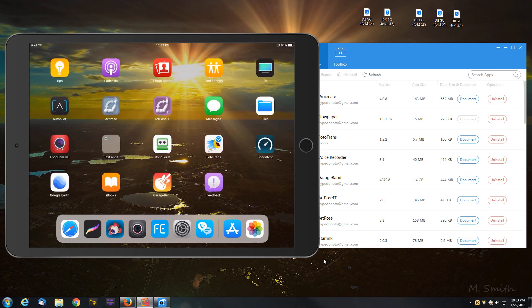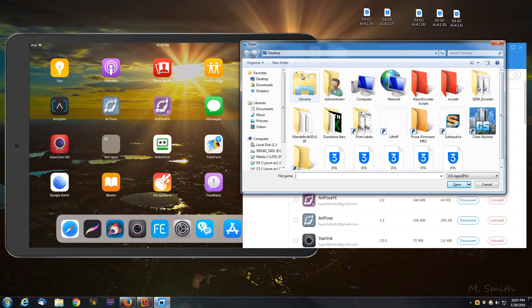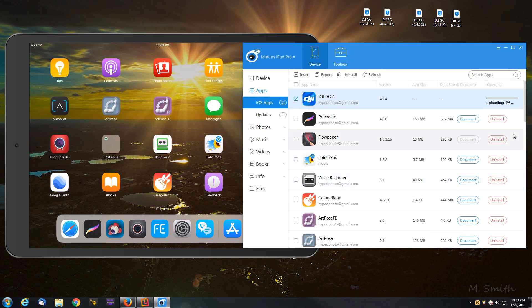We'll go ahead for this example again. We're going to take and install the 4.2.4 by clicking install, searching for it. 4.2.4. Click open. And it's going to install that.